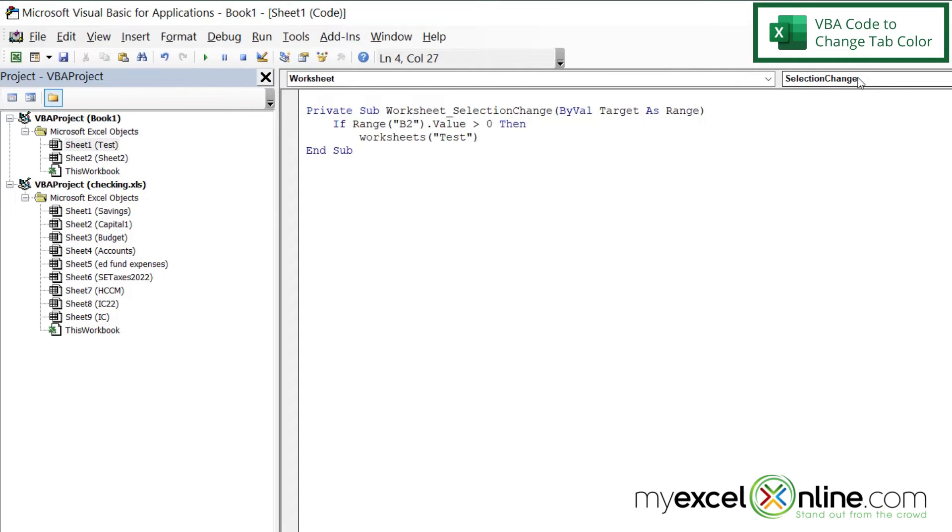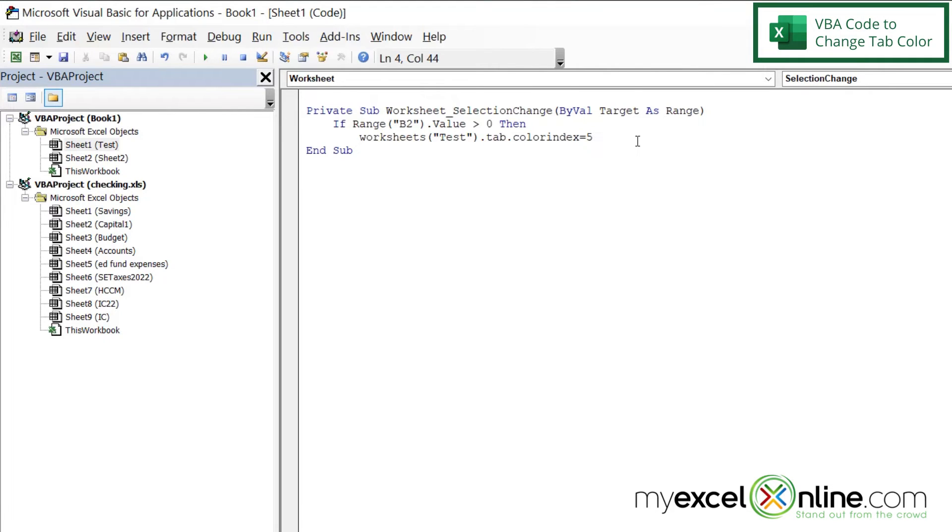because this is the name of my worksheet, double quote, right parenthesis, dot tab, dot color index, and I want that equal to five, and five is blue, because when the value is greater than zero, I want the tab color to be blue.